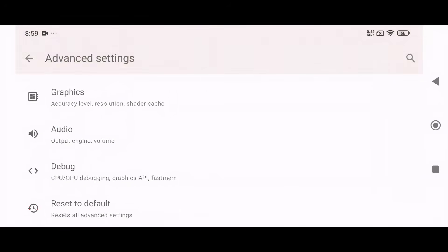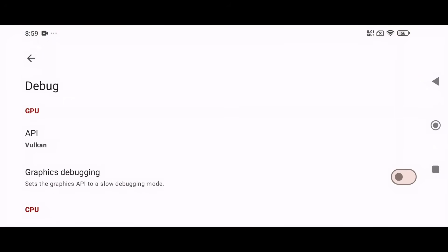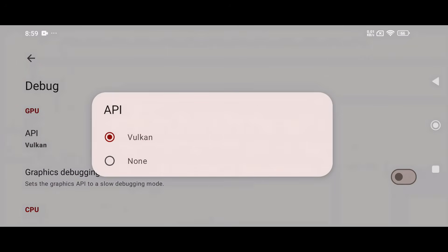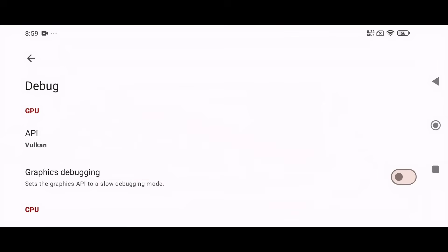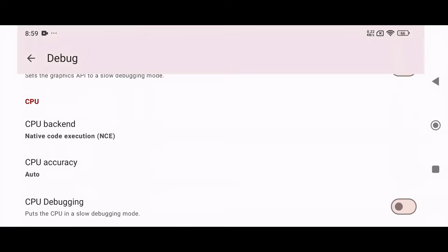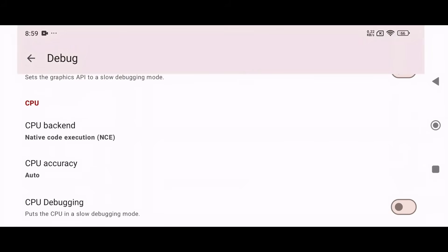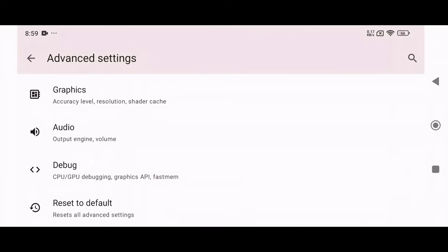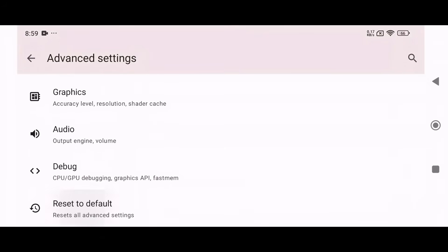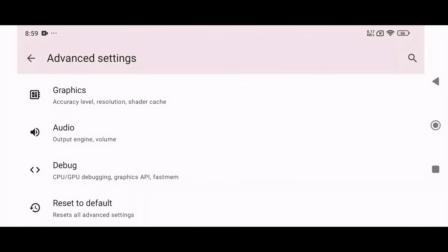Now go to the Debug Settings. Here, only Vulkan API is available, so we don't have other choices. Feel free to experiment with these settings to find what works best for your device, and if anything goes wrong, you can always reset to Default.